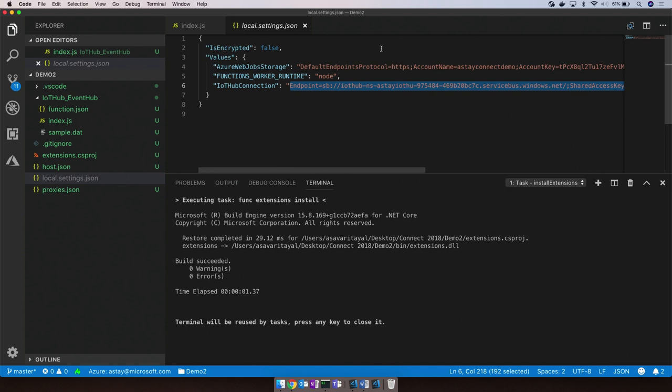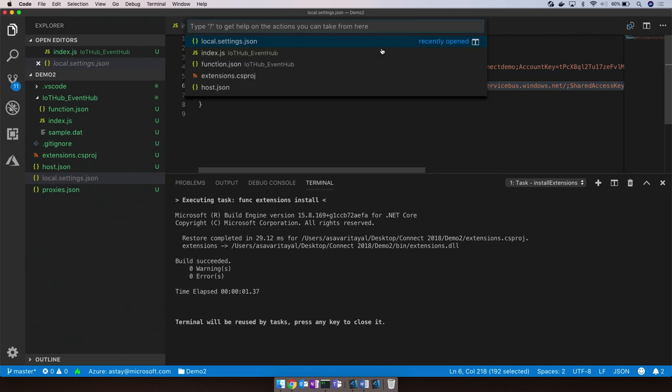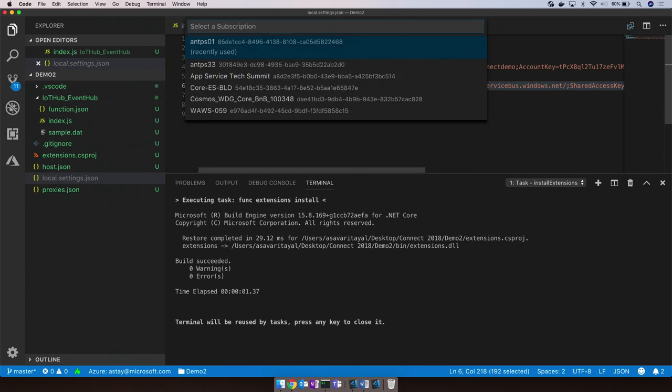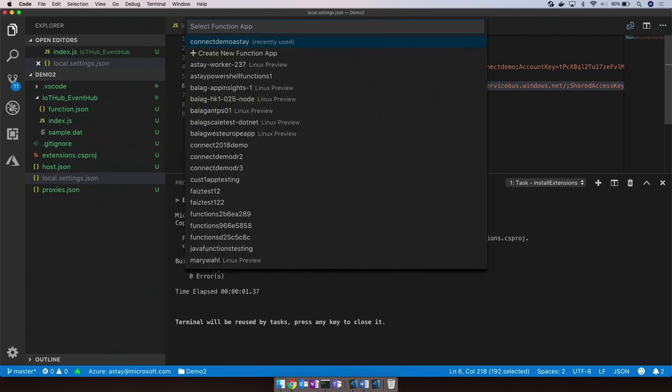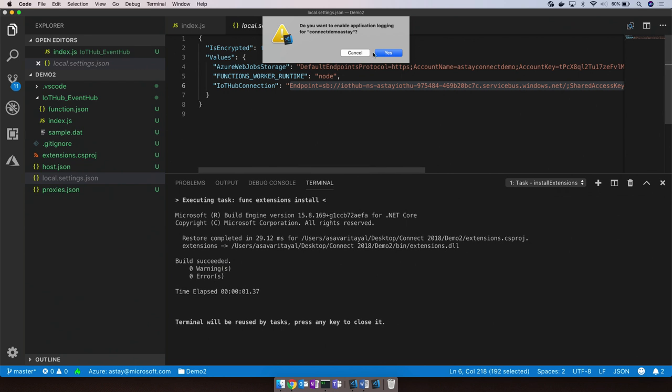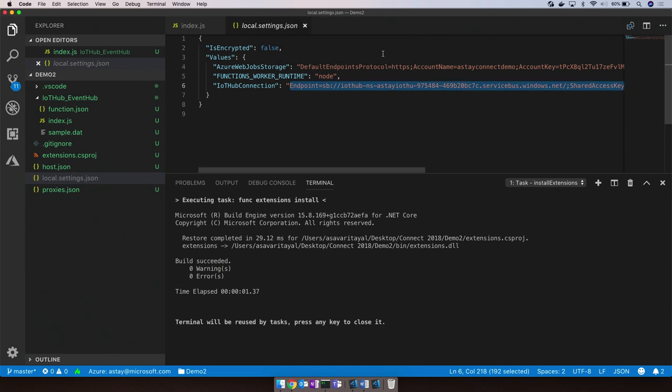Once we have that, we're pretty much ready to go ahead and test our application running in Azure. For this, we'll connect to the streaming logs for our function app. Again, picking the function app and we can go ahead and start seeing the application insights logging.